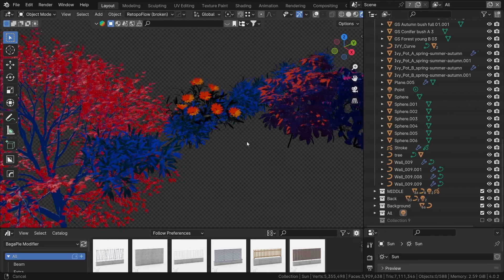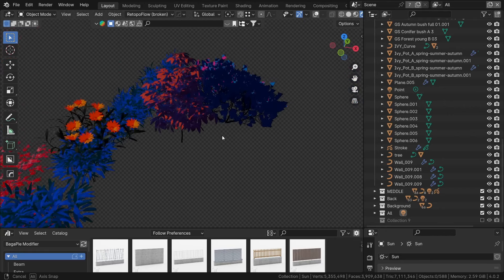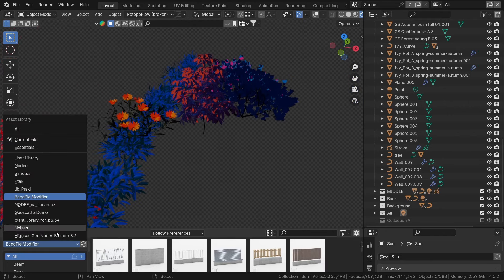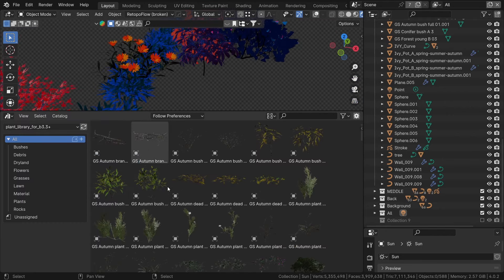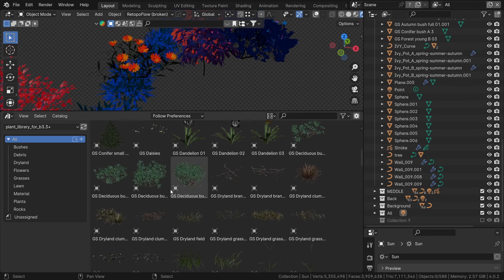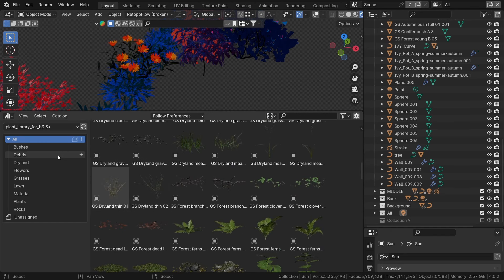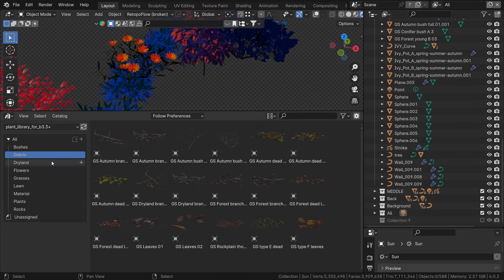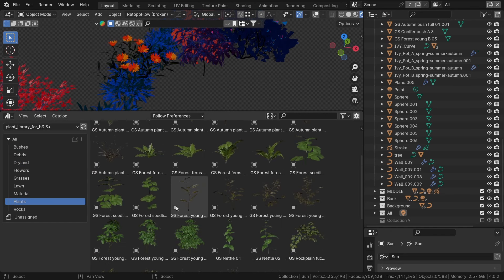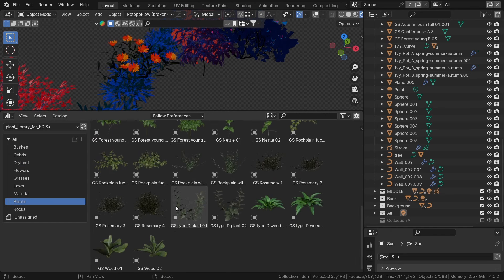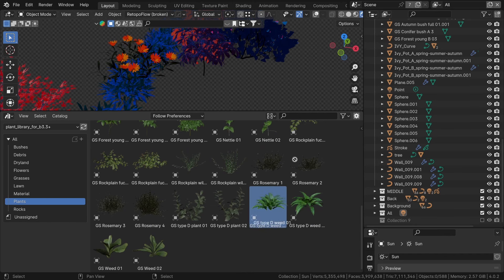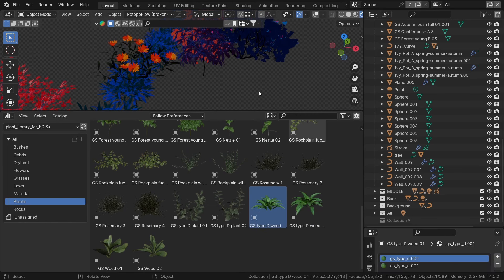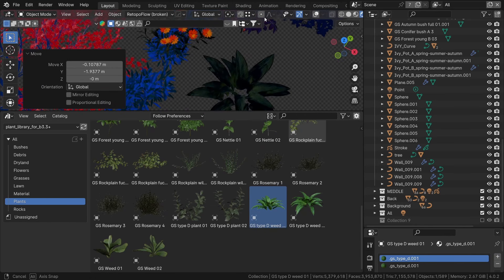For additional greenery, I've utilized a free Blender asset pack containing a rich assortment of plant assets such as grass, shrubs and other plants ready for use in Blender. Best of all, it's completely free. You can find the link in the description.